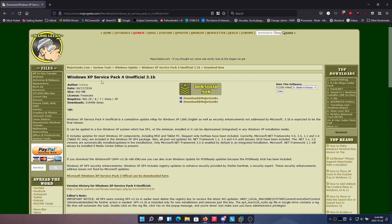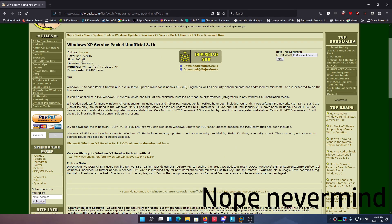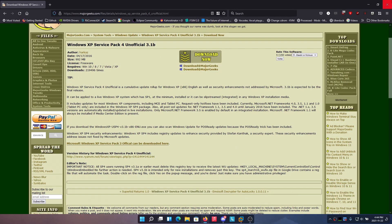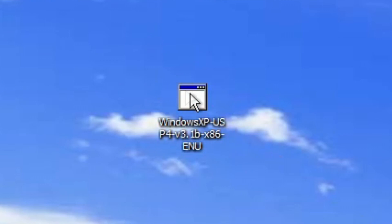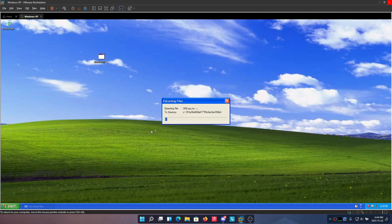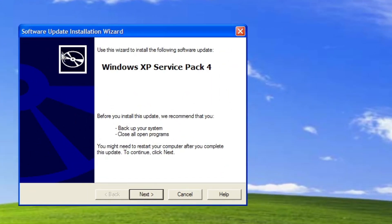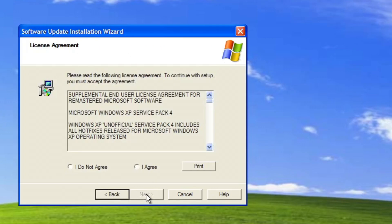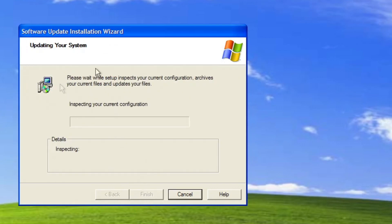Basically you're going to need to download this. Once you download it, it should look something like this. This is version 3.1. You're going to double-click it and let it extract all the files. After you're done with that, you're going to use the wizard to install the service update. Click next, agree, click archive files just to be safe, hit next, and let it install. It's going to prompt you to restart.